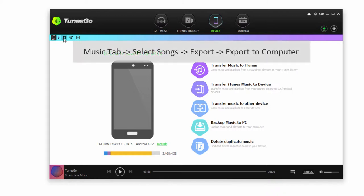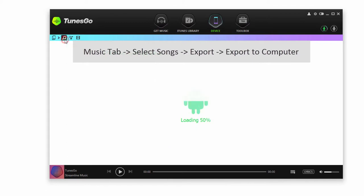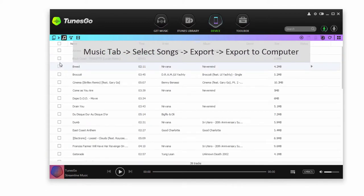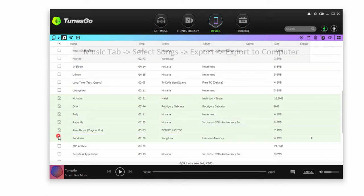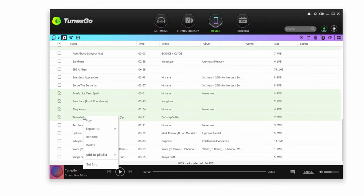The first of which is to go into the Music tab within our Android device. And inside of here it will display all of the music. And we can go ahead and select certain songs that we want to transfer to our computer. And then we can right-click on them and click on Export To, and then click on Export To My Computer.